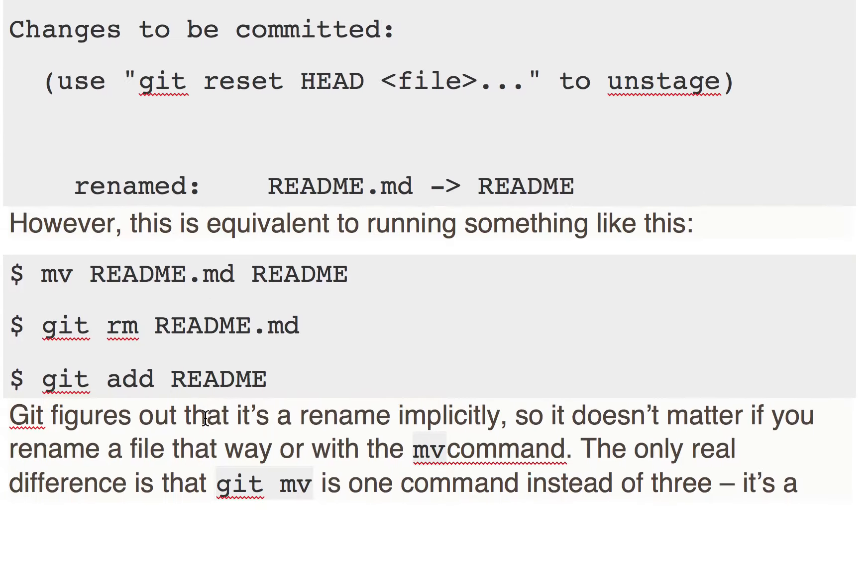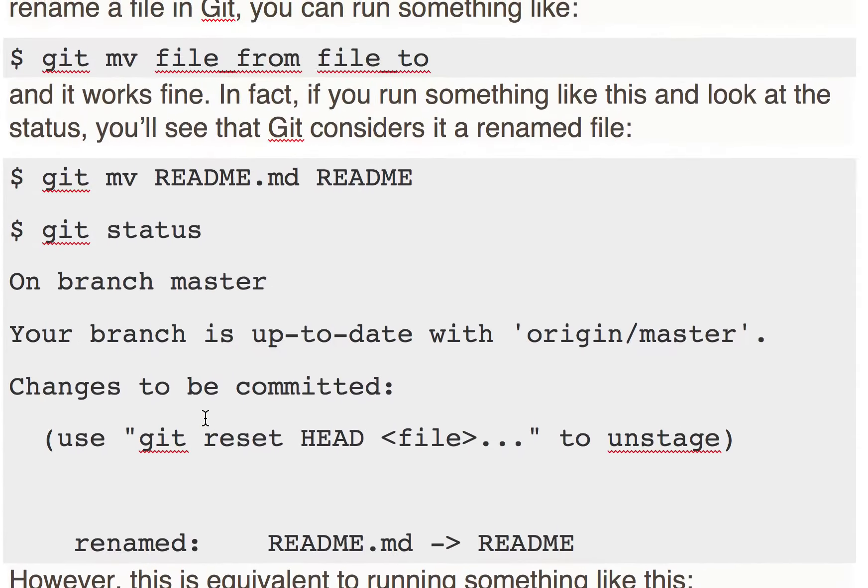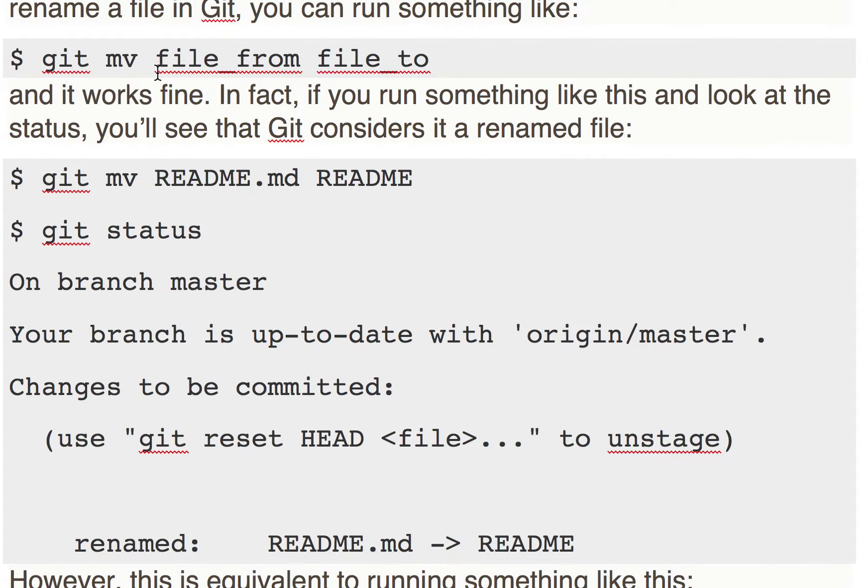Just one command: git mv file_from file_to. So git mv README.md...